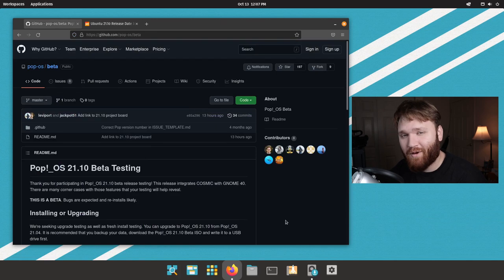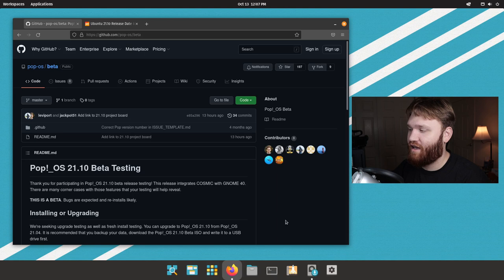Hello everybody, this is Tekka, and in this video we're going to be taking a quick look at the new beta release of Pop!OS 21.10.